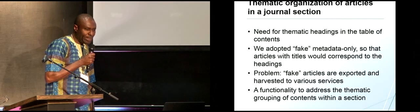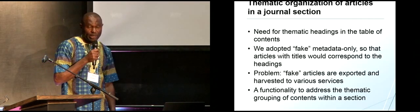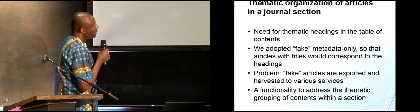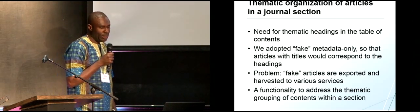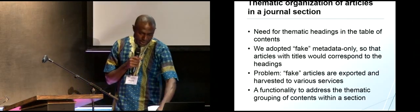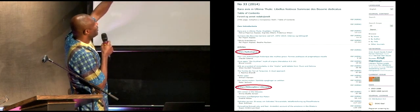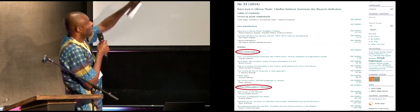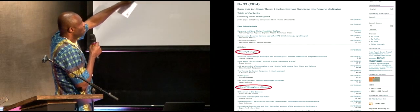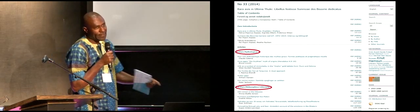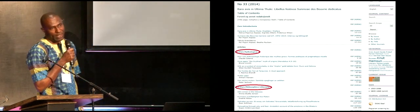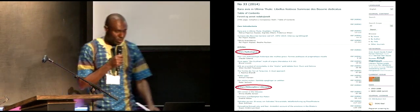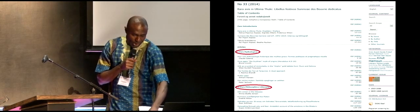One of the challenges we have is the thematic organization of articles in a journal or journal section. We came up with an idea we call fake metadata, so that we can organize articles in a section — I just want to show you part of it. There must be a lot of articles, and we want to organize them thematically. The problem is that when we use this fake data, some harvesters are harvesting it from our site, which is not very good. So we have to find a way to prevent that, and we are working on a solution.